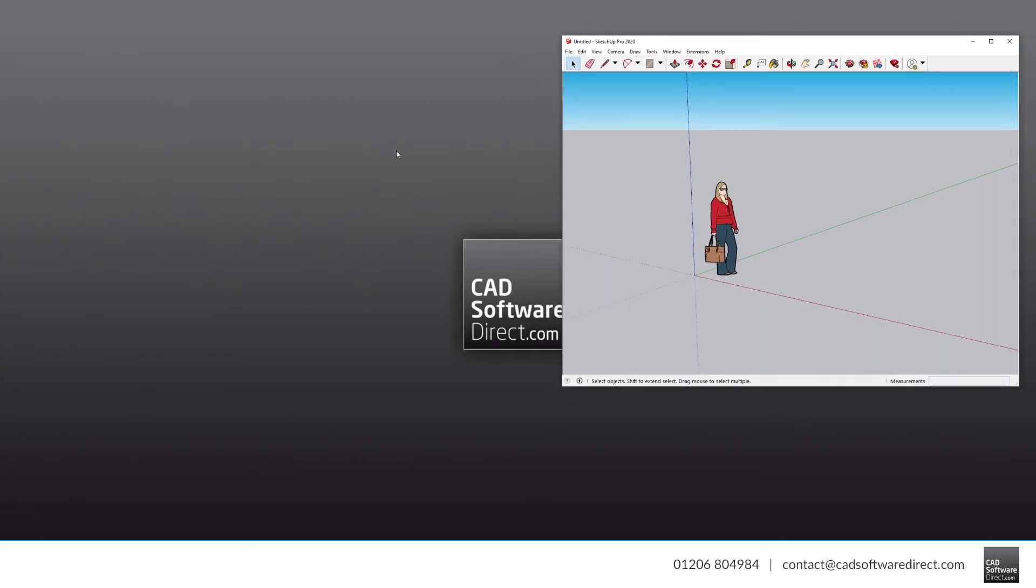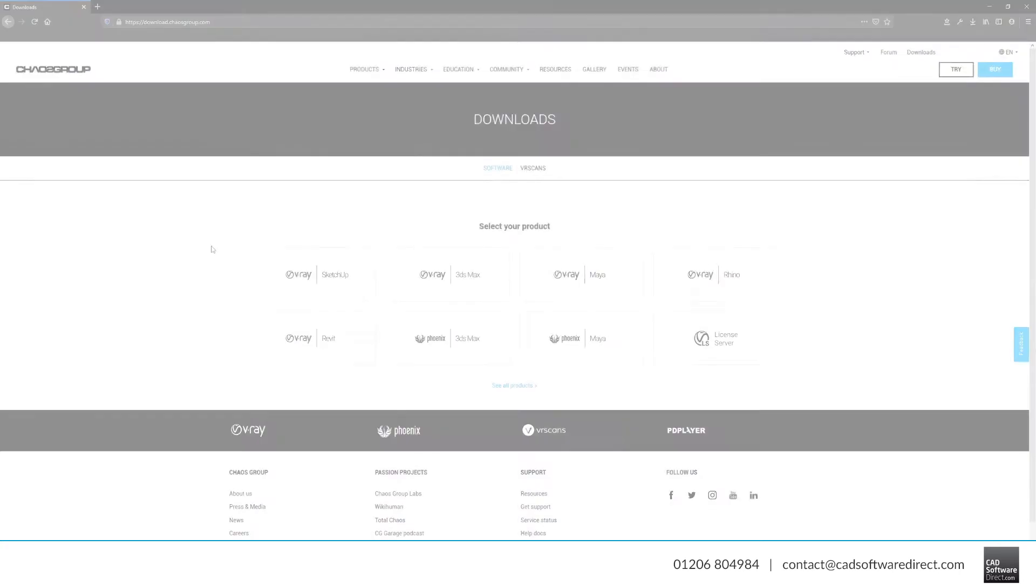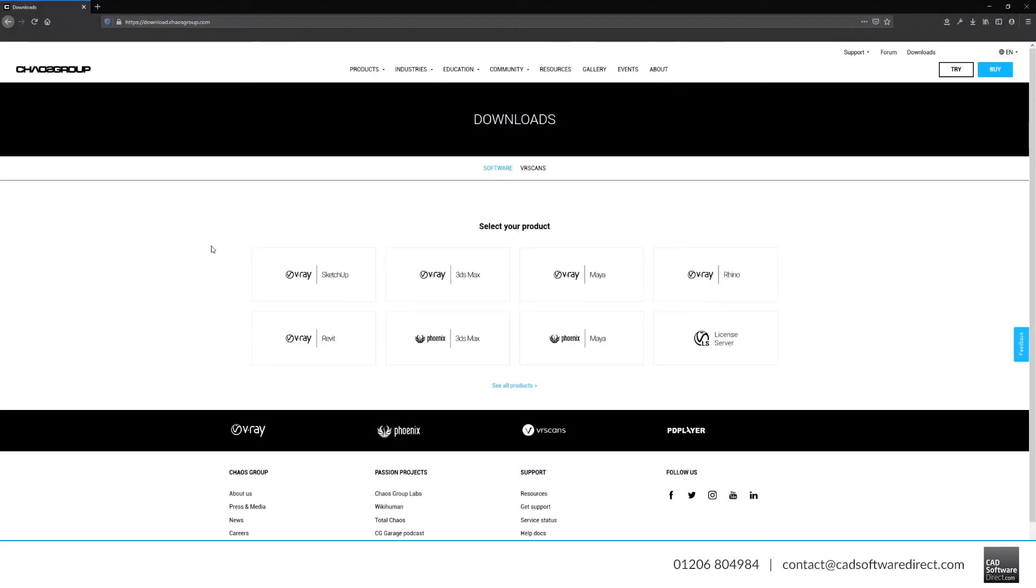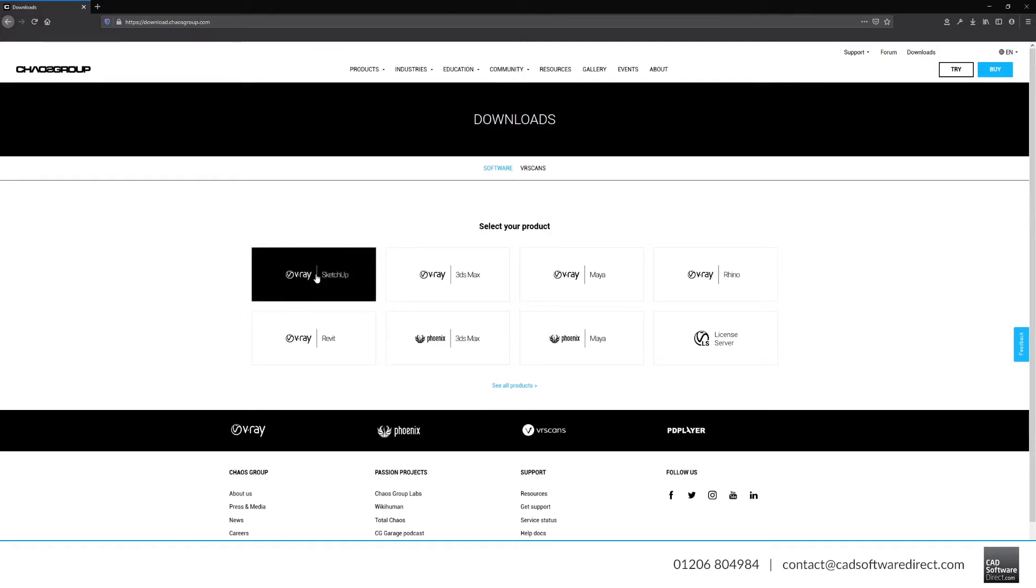First, download V-Ray. You can do this from your Chaos Group account. Details on how to access this will be sent to you in an email once your order has been processed. You can also go to download.chaosgroup.com to find all of the downloads there. Click the V-Ray for SketchUp button.